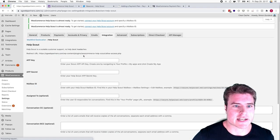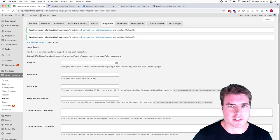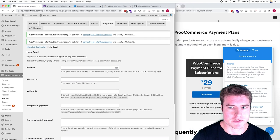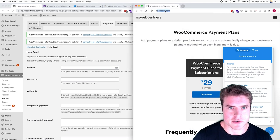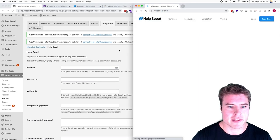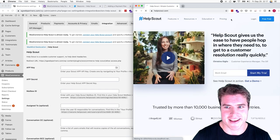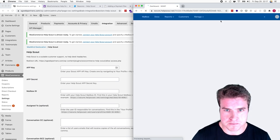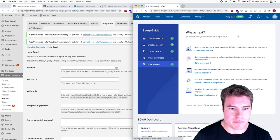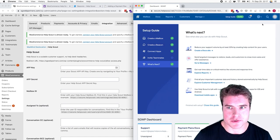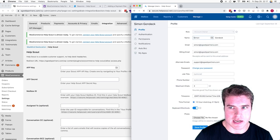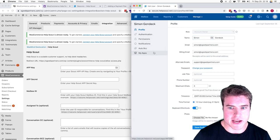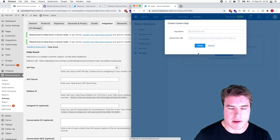Now I need to connect my Help Scout account. I'm going to sign in to my Help Scout and go to the account settings in the top right. Then I'm going to go to My Apps and say Create My Own App.